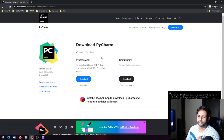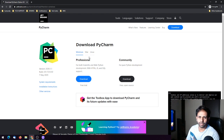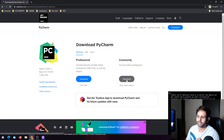You can choose the platform you are working on. Since I am working on Windows, I will go ahead and install the Community version of PyCharm and click on Download.